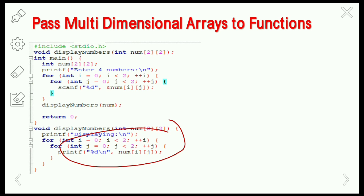This is about passing arrays to a function. Whether it is a one-dimensional, two-dimensional, three-dimensional array, or individual array elements, we pass the address of the particular array element or the base address of the array to the function definition. This is all about passing arrays to a function. Thanks for watching — please like, share, and subscribe to my channel.